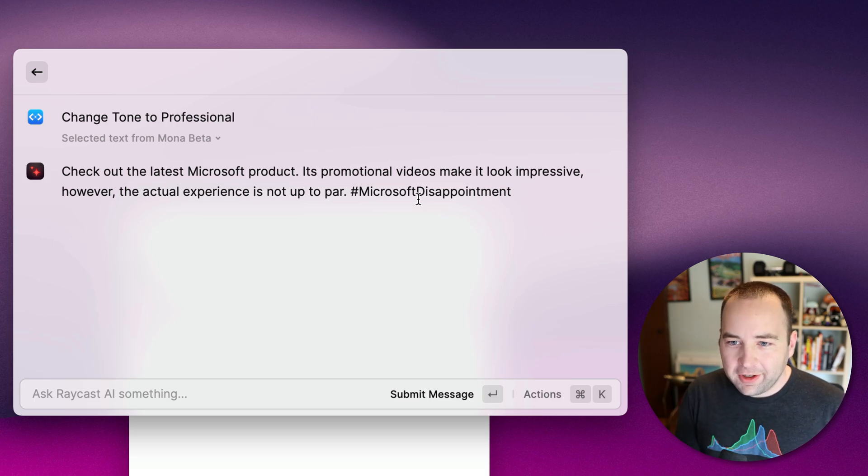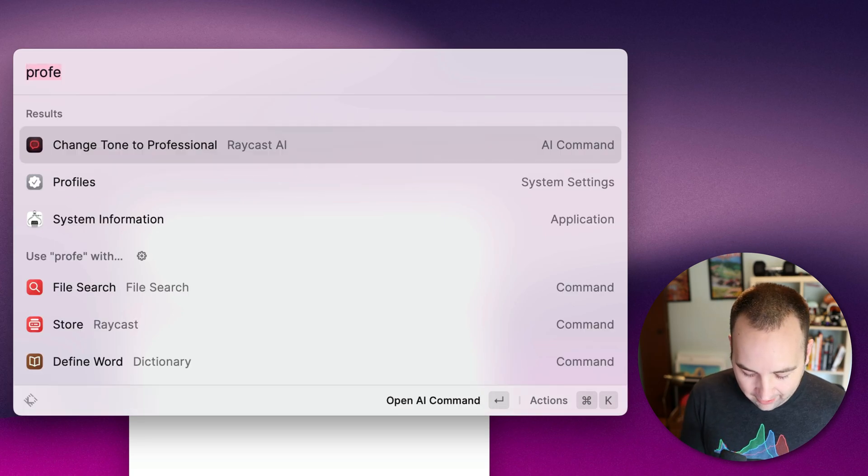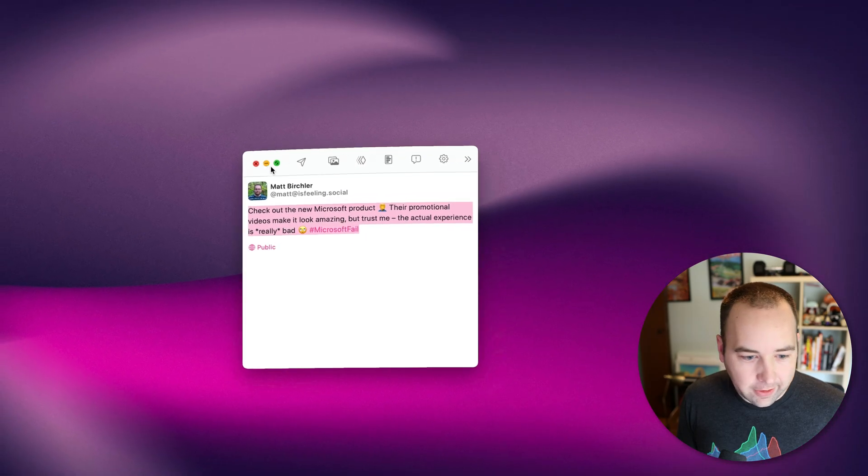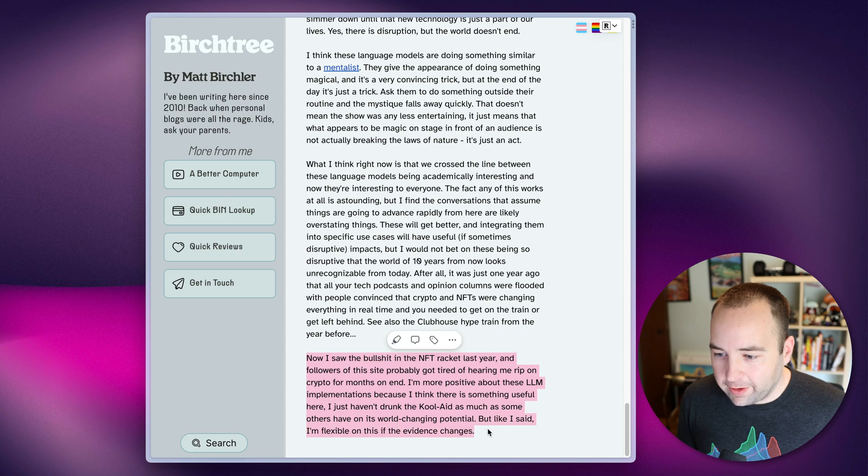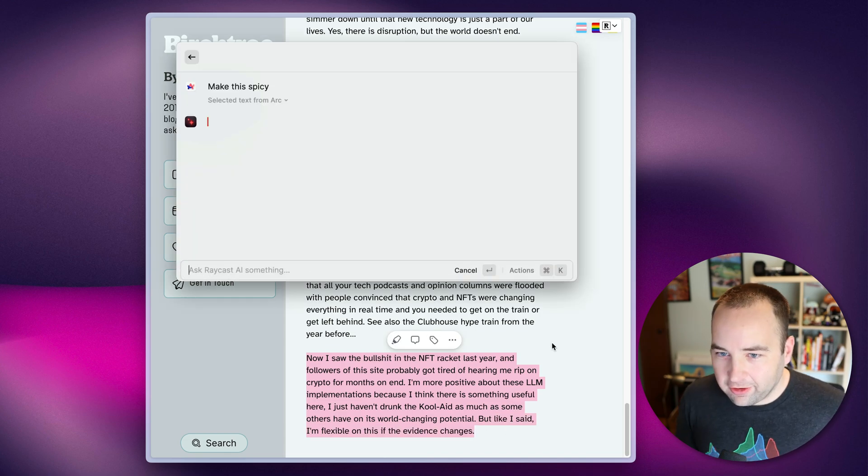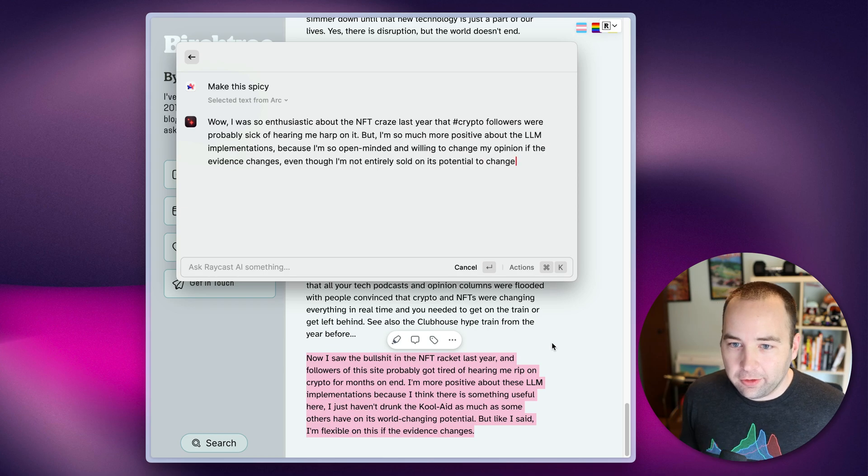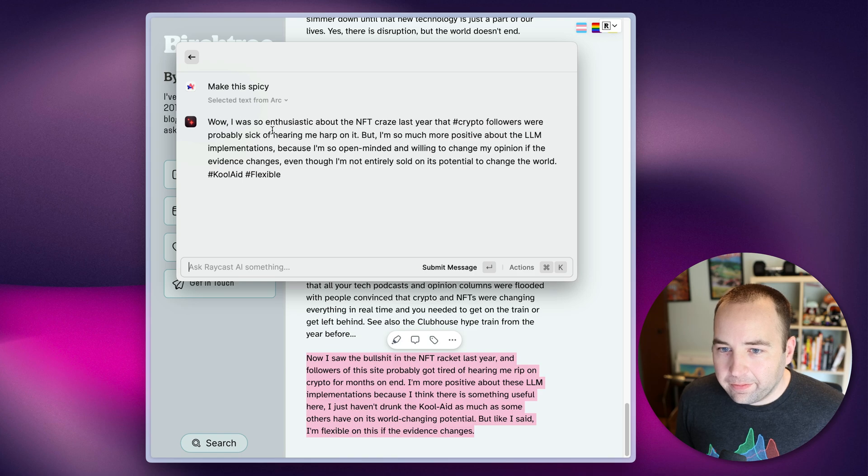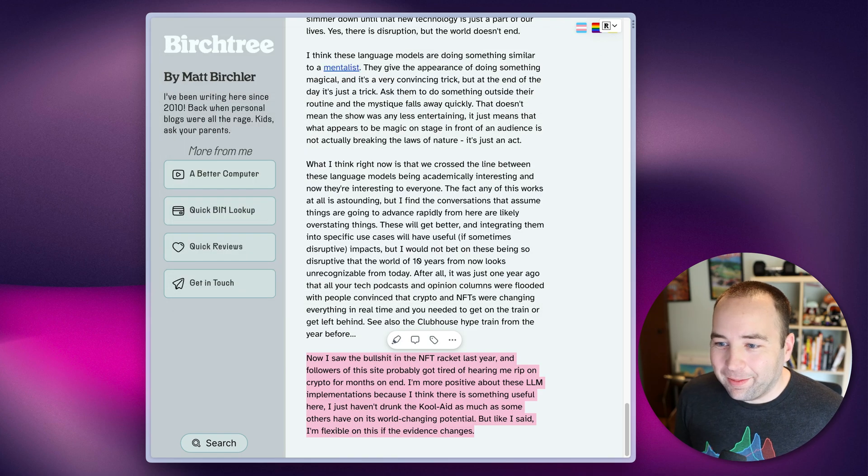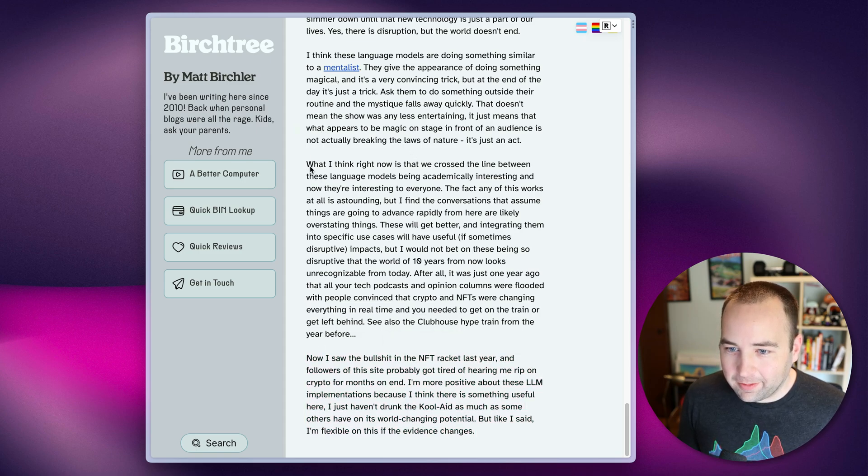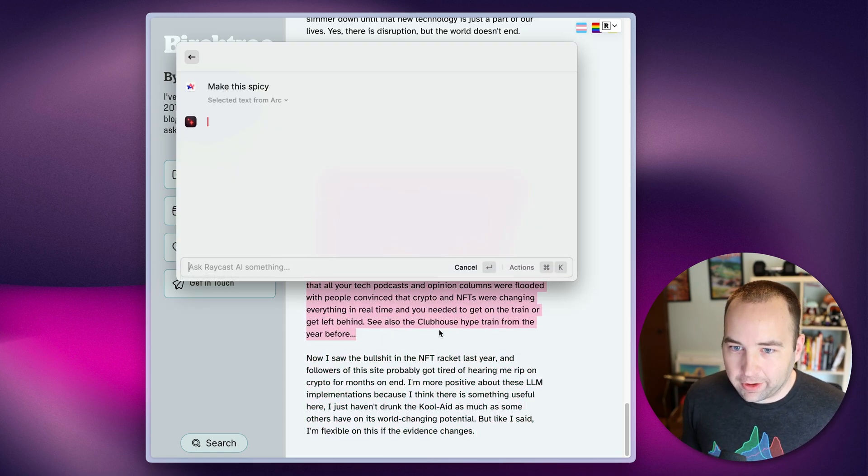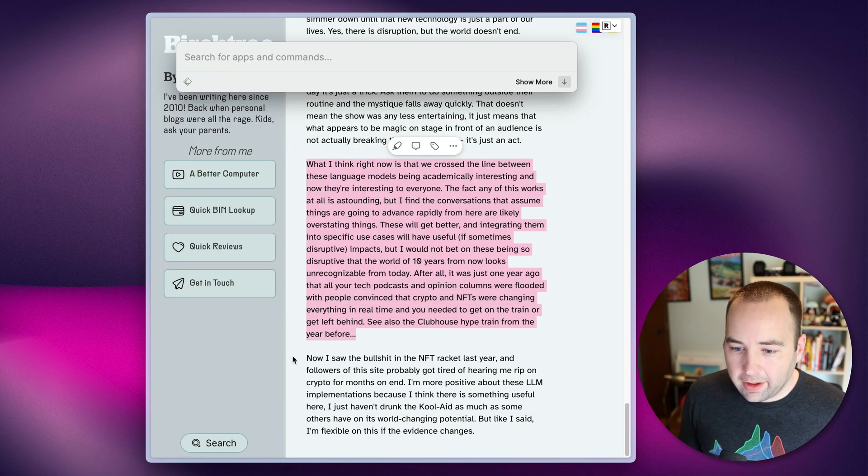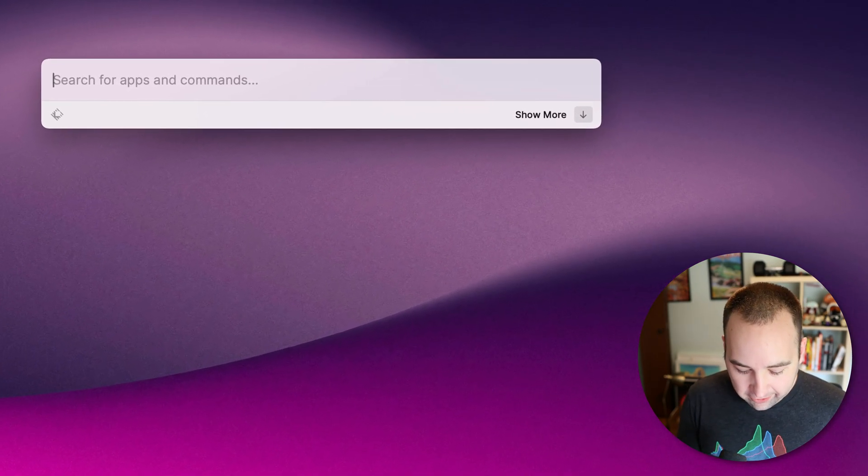But let's take a look at how I actually did this spicy one, because there's this additional thing. Let's take a look at this article again. So let's say I have this one, and I want to make it spicy. I can actually just hit a keyboard shortcut and immediately do this. 'I was so enthusiastic about the NFT craze last year.' I was not. I was enthusiastically against the NFT craze. Anyway, so it's not always right. But how did I do that? I just selected some text, and then I hit a keyboard shortcut, and it starts to make it spicy right away. So how do I do this? Let me close, let me minimize the browser to get rid of that distraction.